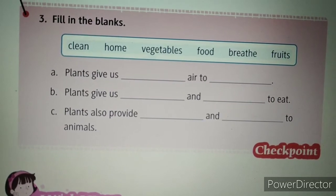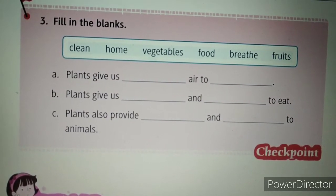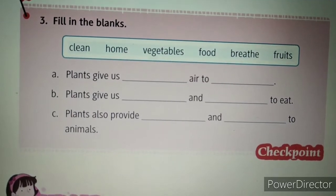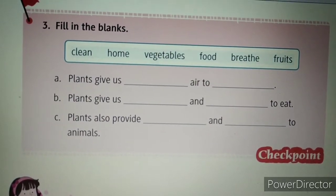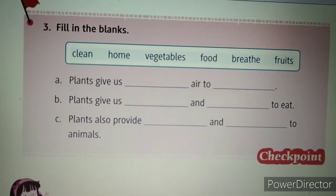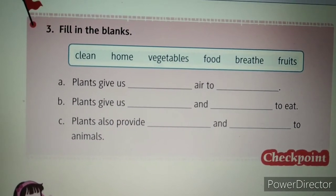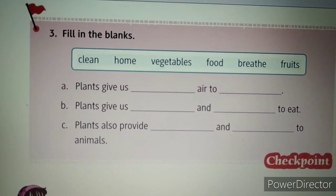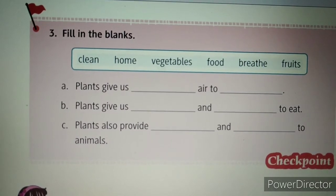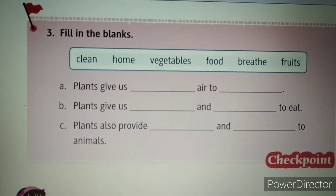Second: plants give us dash and dash to eat. What can we eat from the given options? Vegetables, food and fruits. So what do plants give us? Vegetables and fruits. So the answer will be: plants give us vegetables and fruits to eat.